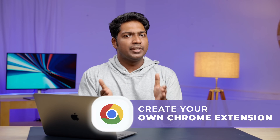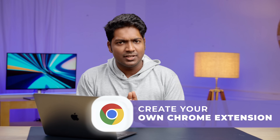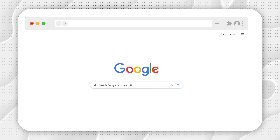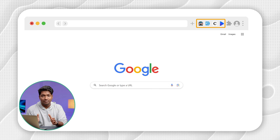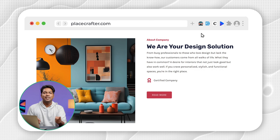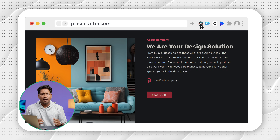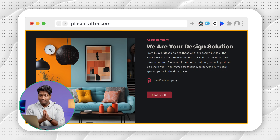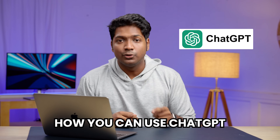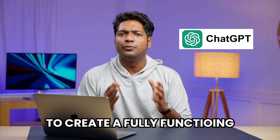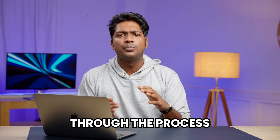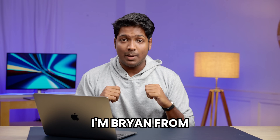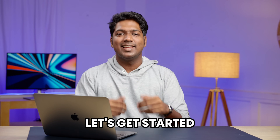Hi guys! Have you ever wanted to create your own Chrome extension but didn't know where to start? Imagine being able to add new features to your browser and get things done quicker. By creating your own Chrome extension, you can take control of your browser and make it work the way you want. I'm Bran from EpsiLearners and let's get started.